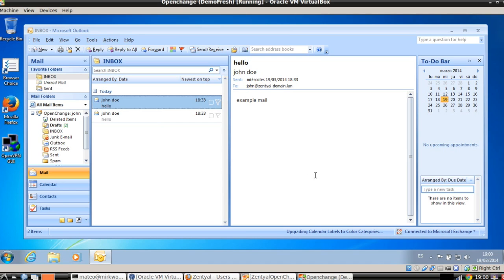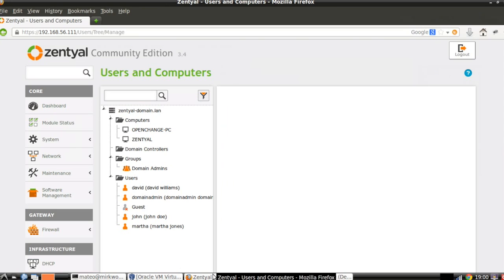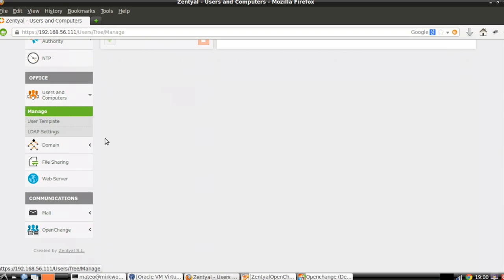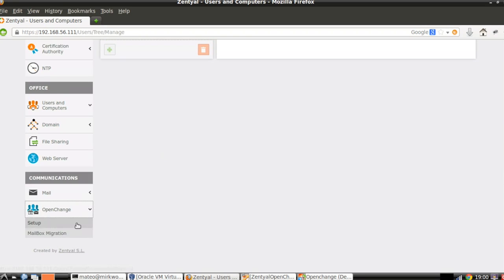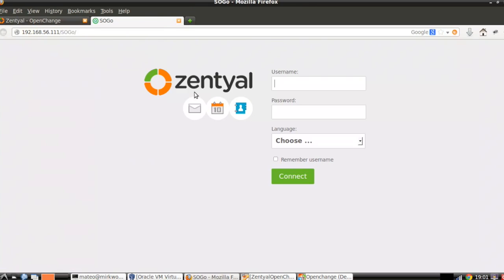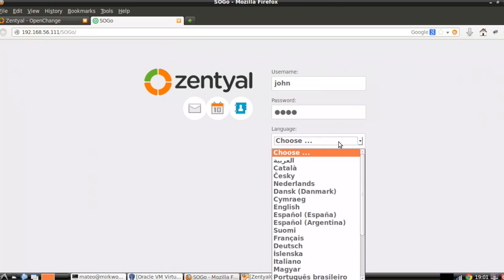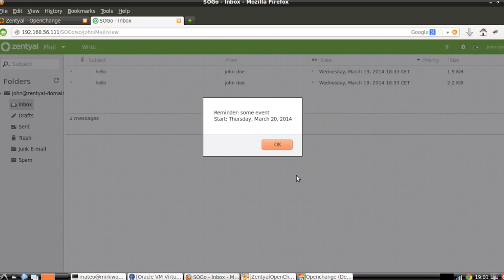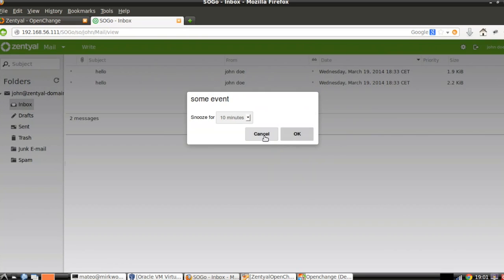And finally, we are going to review the web platform to use our exchange replacement. We go here to OpenChange setup. We have a direct link here. And we can use, of course, the same credentials we use in our organization. Let's choose English for this case. Connect. Reminder, the event we created before. Nice.